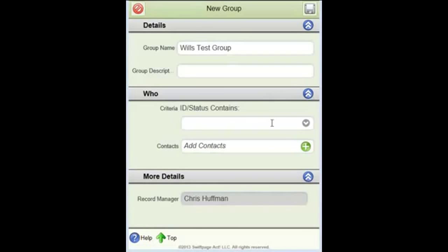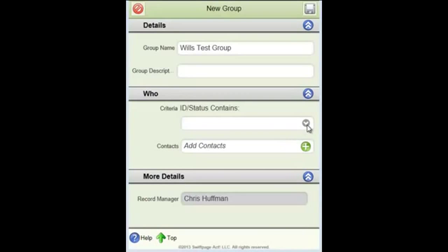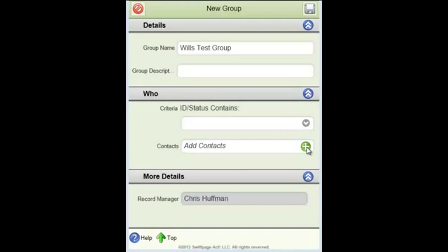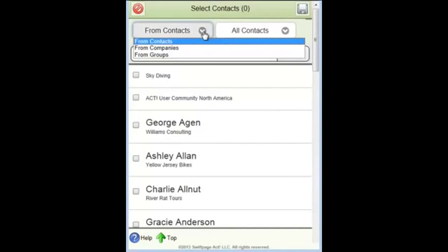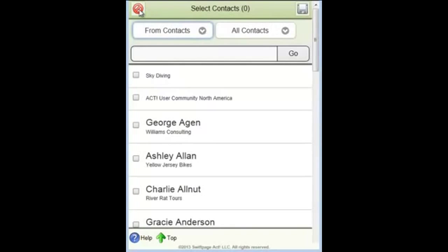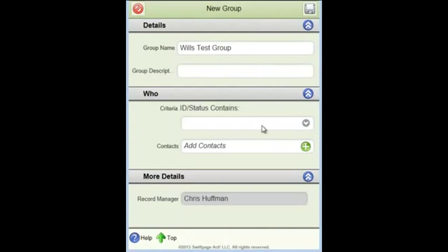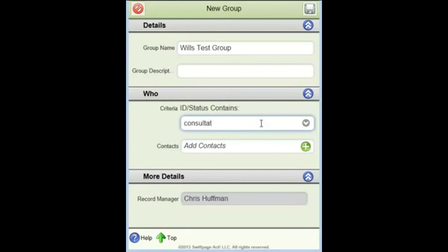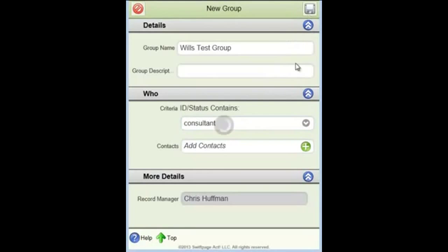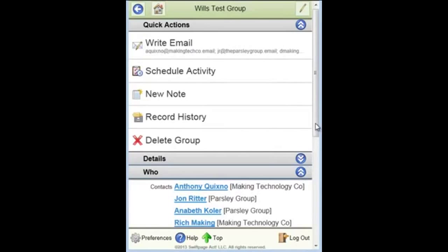Now under the who, I can determine which contacts are members of the group. There is some basic dynamic criteria I can use based upon the ID status field. You see here I can select from the drop-down or key in an ID status value and the system will automatically add to this group all contacts where the ID status matches the value I type in here. Or I can manually add contacts to the group. So pretty similar to what I would do if I was in a normal desktop or full browser screen-based version of the application. So once I've determined who's in the group, let's say all the people whose ID status is a consultant, click on save and the group's created and those members are added to the group.